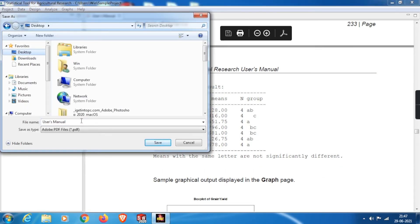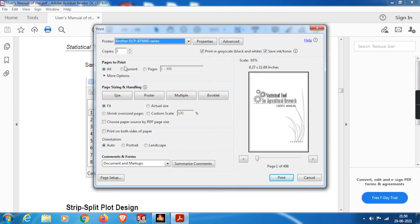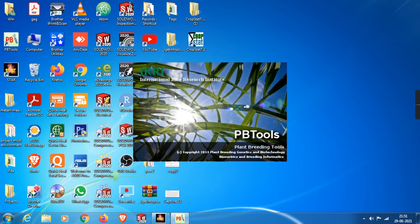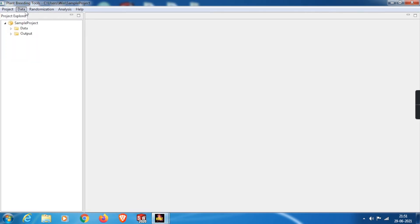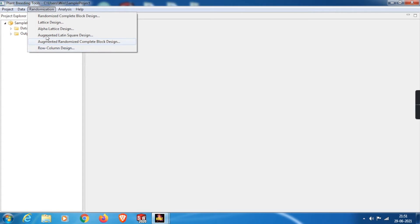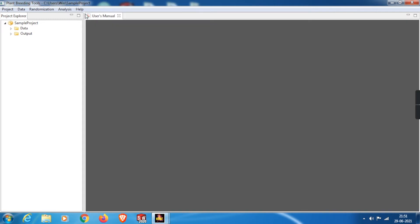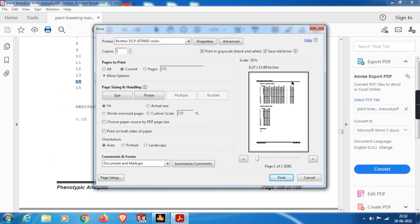We can also save this manual locally — here I'm saving it to the desktop — and we can print the particular pages we need for our data analysis. The interface of Plant Breeding Tools is very similar to STAR. If we open these two apps simultaneously, they fit in the same application window as two different panes. The only differences are in the randomization and experimental designs available. We can do many types of data analysis in Plant Breeding Tools, and similarly save and print the user manual pages we need.